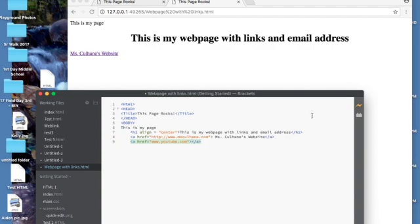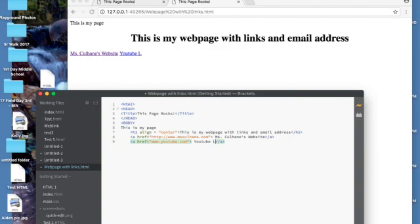And if I save this command S notice that it's not showing up here. That's because I need to write in there YouTube link. And now that YouTube link is in there.